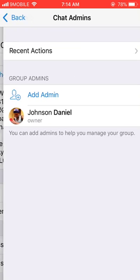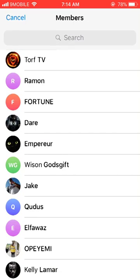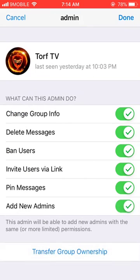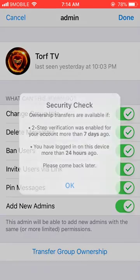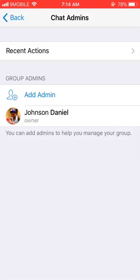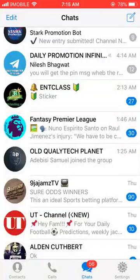Go to Administrators and select one of your administrators. You'll see 'Transfer Group Ownership.' The same thing applies — tick everything, then click 'Transfer Group Ownership,' and you'll be able to transfer the channel or group ownership.